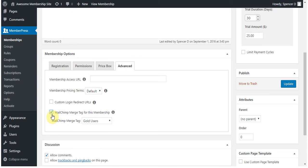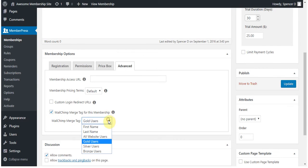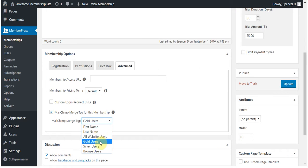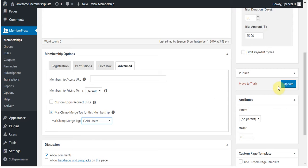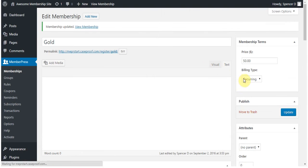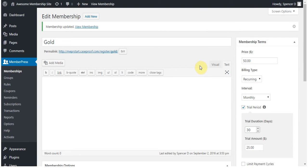By selecting this, you'll reveal a drop-down that will allow you to choose from any of the tags or lists you have set up from your marketing add-on. In this case, I have a tag called Gold users, so I'm going to select that and click Update to associate it with this membership.